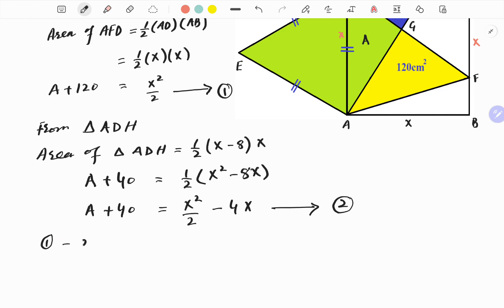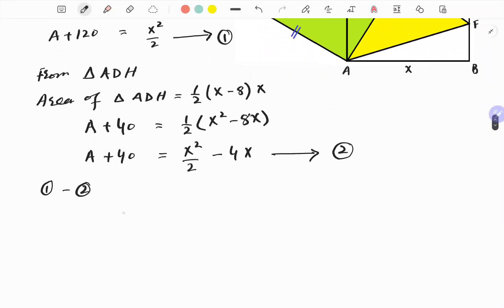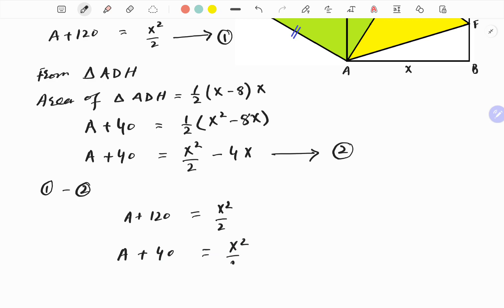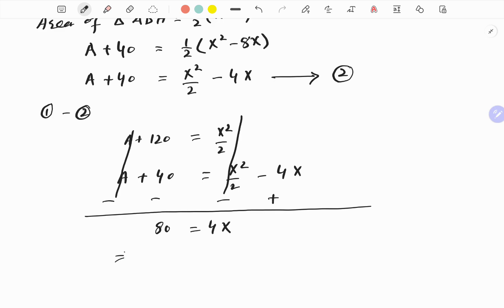Subtracting Equation 2 from Equation 1: (A + 120) − (A + 40) = x²/2 − (x²/2 − 4x). The A terms cancel and the x²/2 terms cancel, giving 120 − 40 = 4x, so 80 = 4x, which means x = 20.